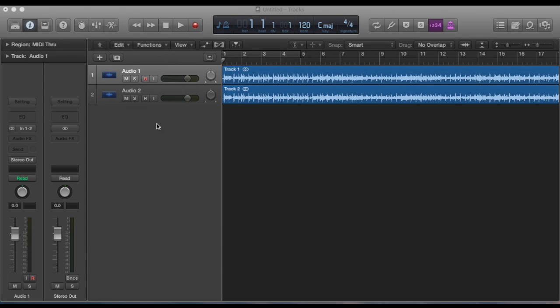Ok, so in this video we're just going to look at how to change the colour of your different tracks within Logic and also the track icons. This is really handy if you've got a project with lots of recordings because it helps you easily identify the different instruments within your project.